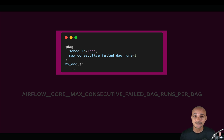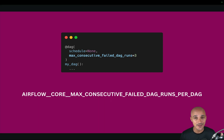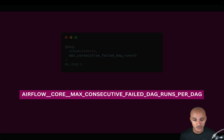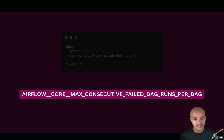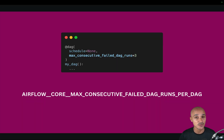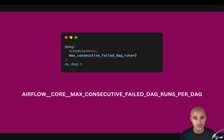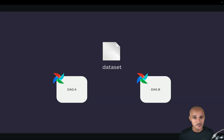Or you can define it at the Airflow configuration level with the parameter airflow.core.max_consecutive_failed_dag_runs_per_dag. By default the value is zero, which means you will have to pause your DAG manually — otherwise they will keep failing forever.